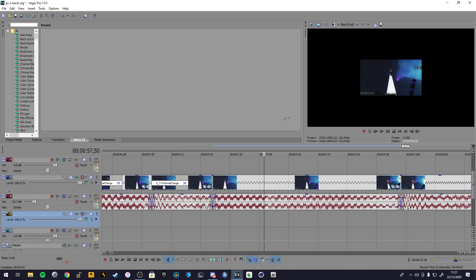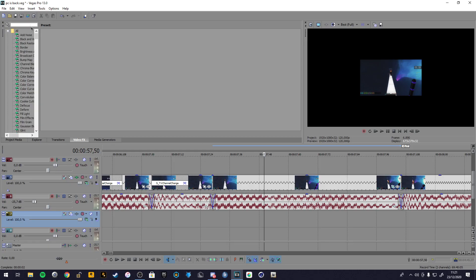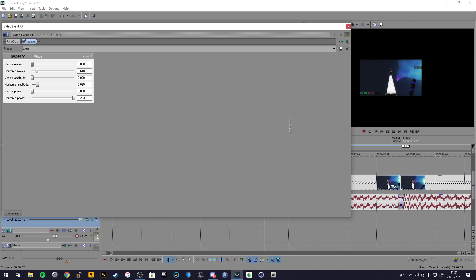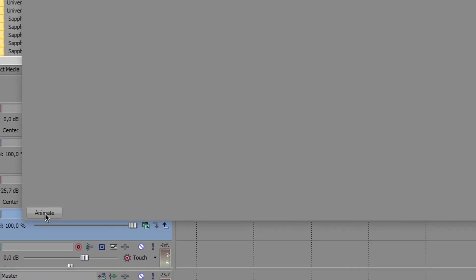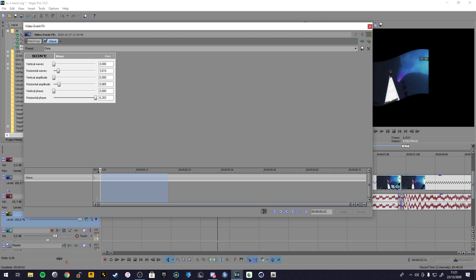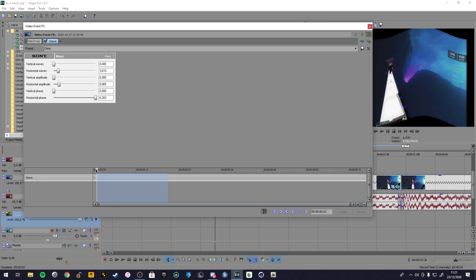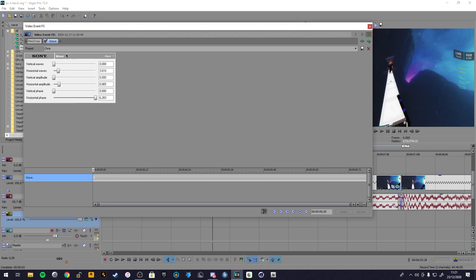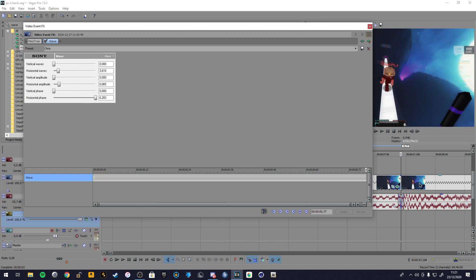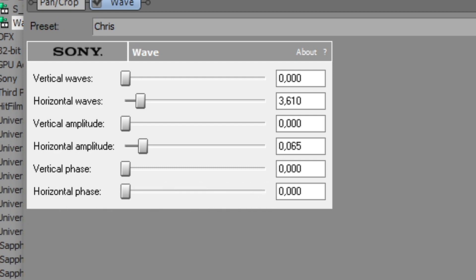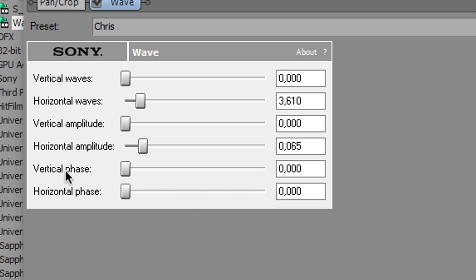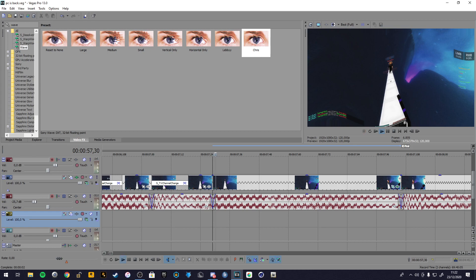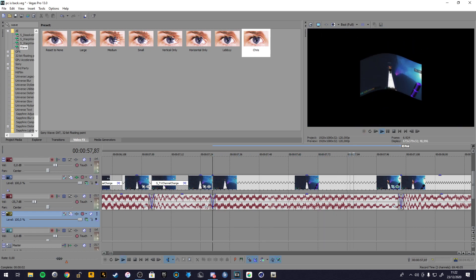Then guys we have to search the wave effect here on the video effects. Take it, I use my which is this, drag it on the clip and click on this button here, animate. And now you see we already have this little point because we have the setting here. Drag this line at the end and you just have to change this point here from this to this at zero. Yes guys, now your clip will look like this which is waving.